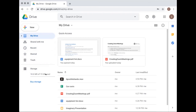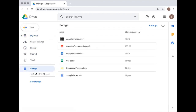Below the navigation is the storage indicator. On the instructor's personal account it's at about 80% used, but on this new demo account very little is used. You can click on the numbers to see all your files ordered from biggest to smallest — a quick way to find what's worth deleting first to free up space.